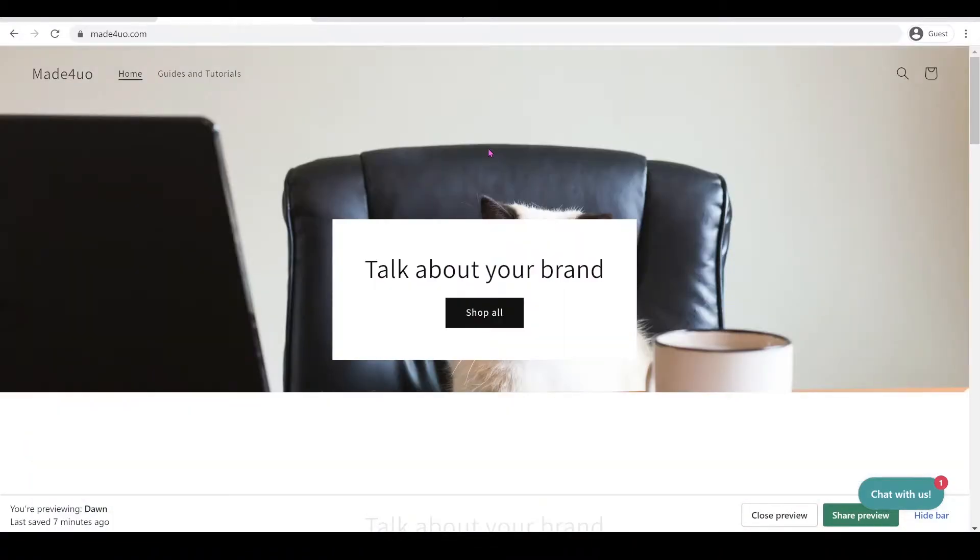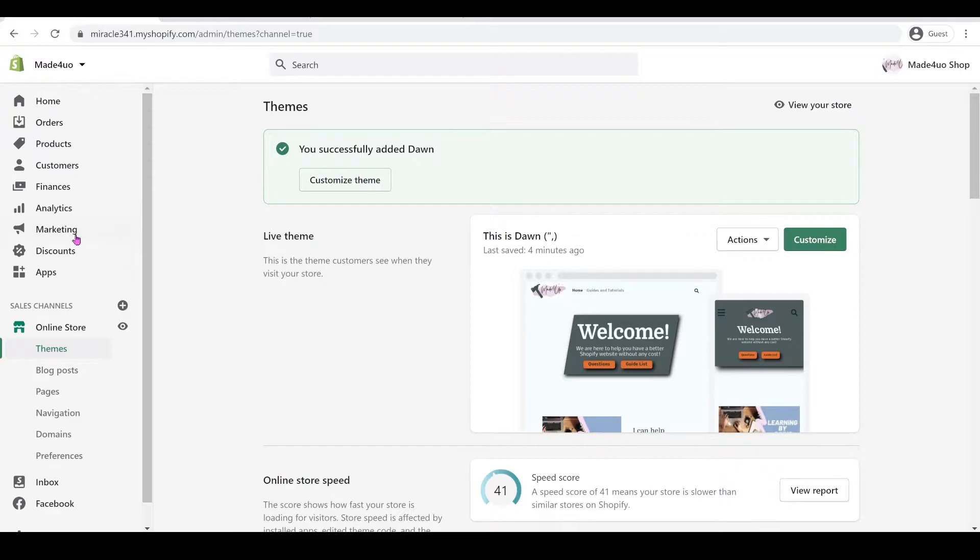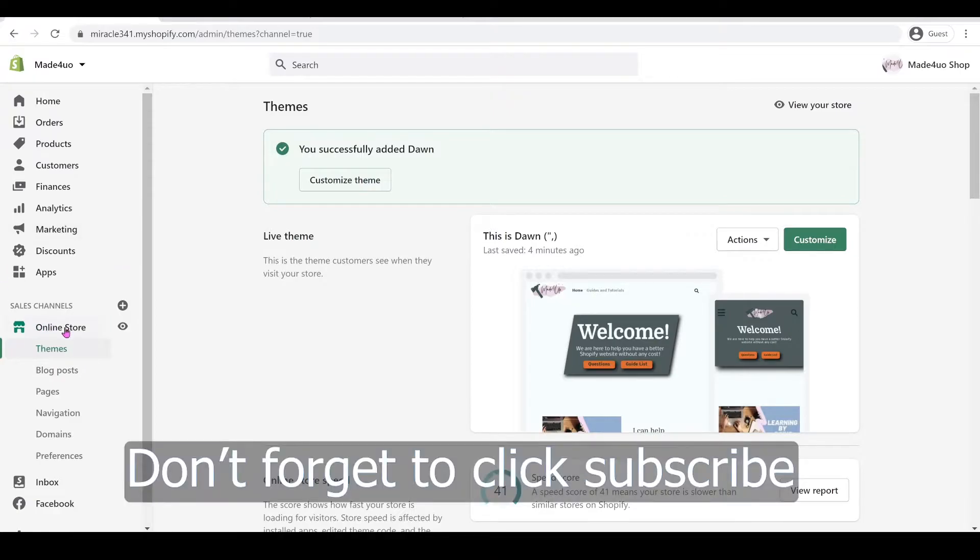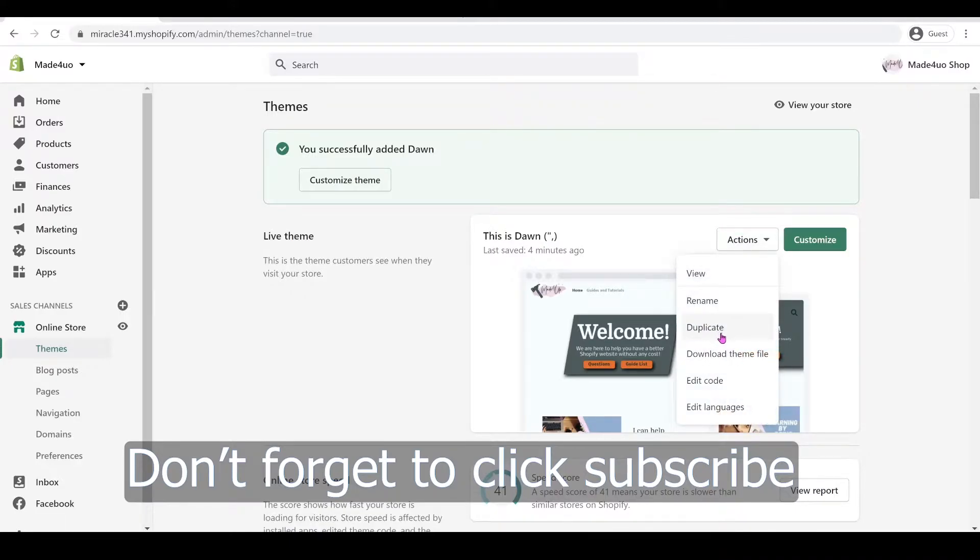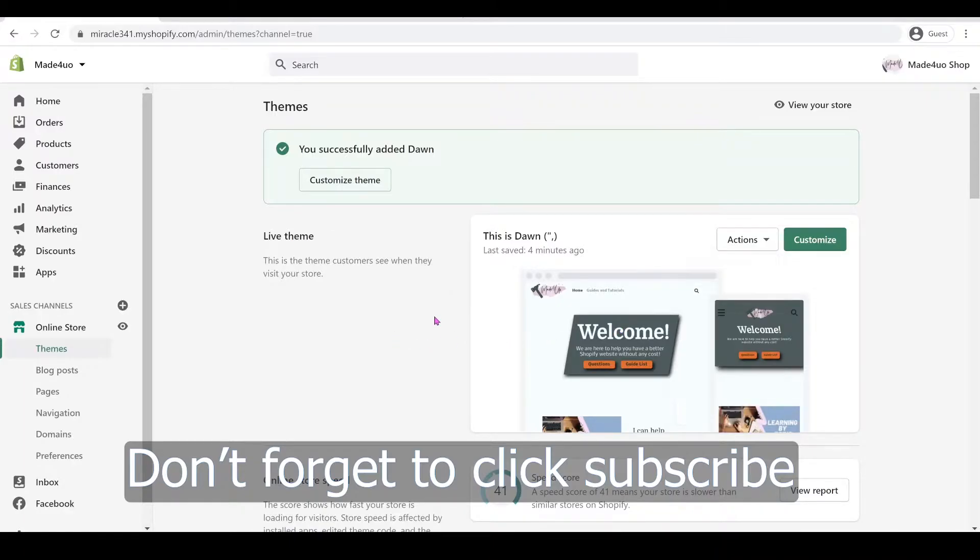So to start, we're going to go to our Shopify store. In our Shopify store, we're going to go to Themes. And we're not going to edit the live theme, but if you do want to edit your live theme, just click on Actions and click Duplicate and then edit the duplicated theme.